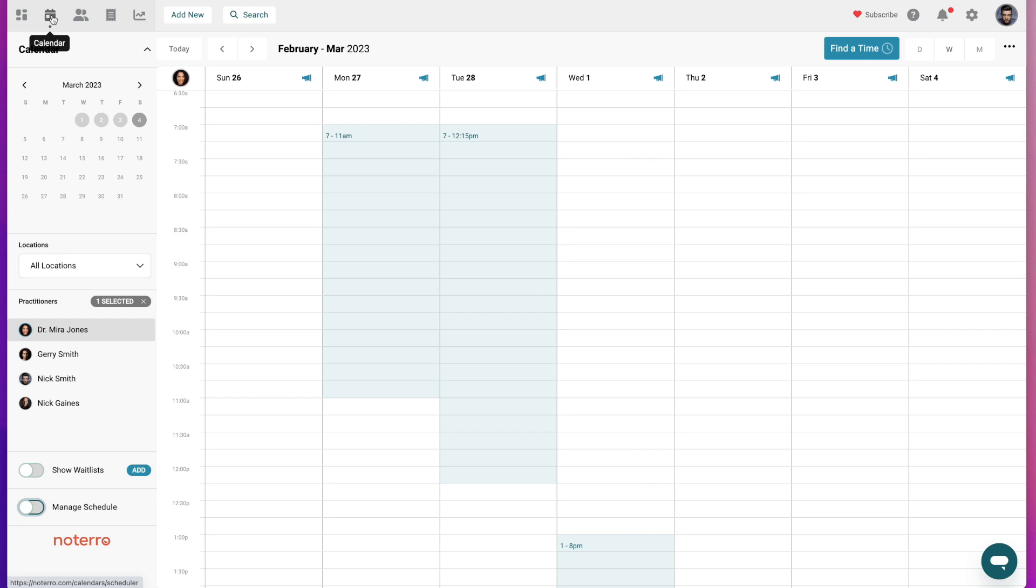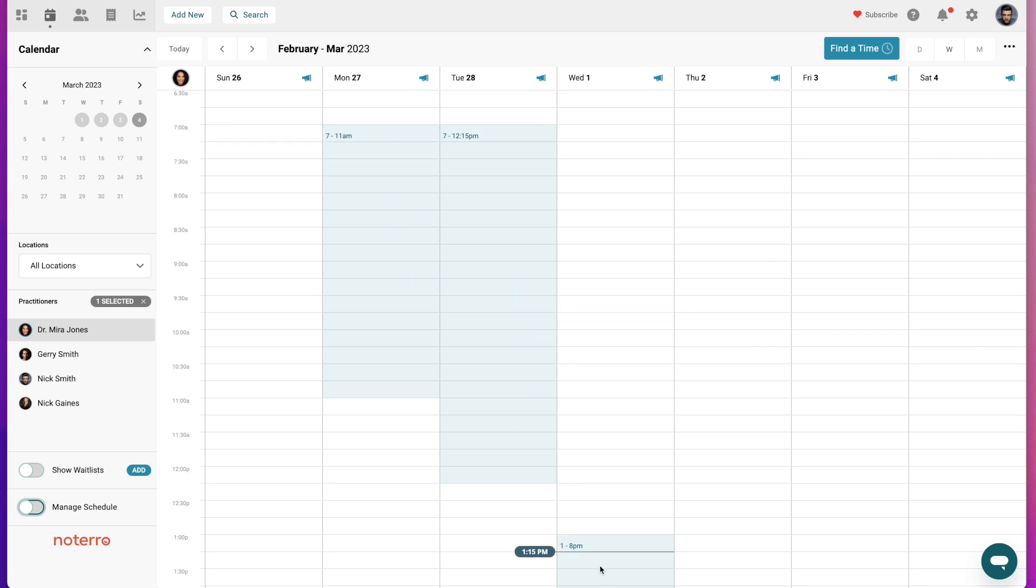We are displaying Dr. Mira Jones's calendar. She's added available time on the Monday and Tuesday and on the Wednesday.